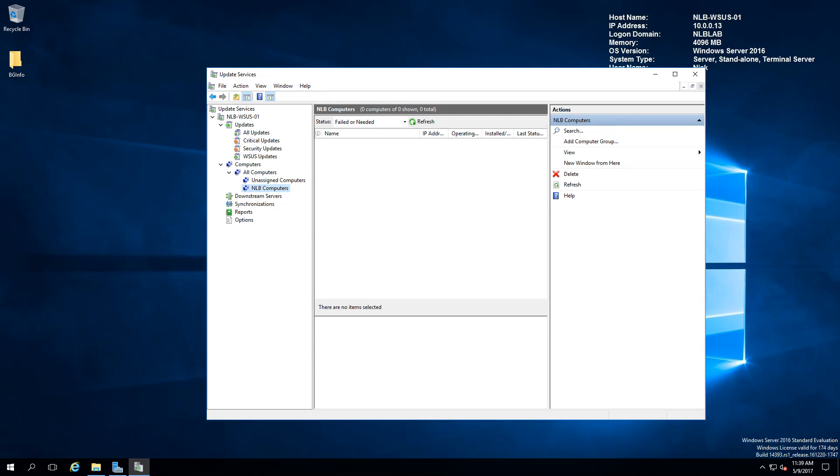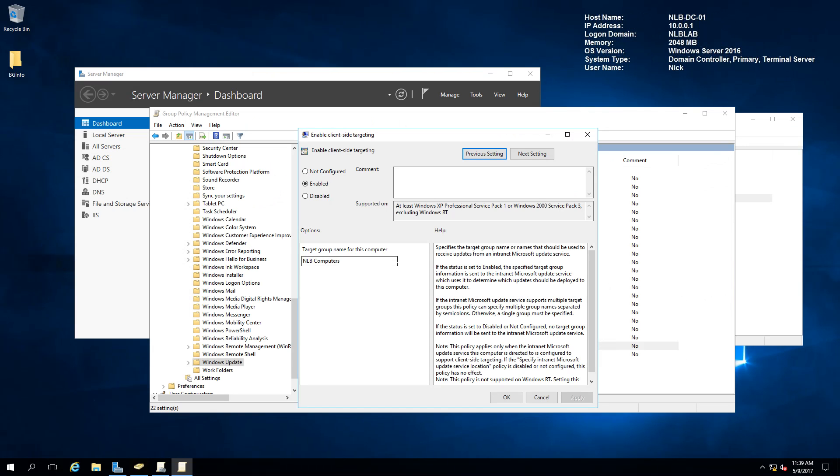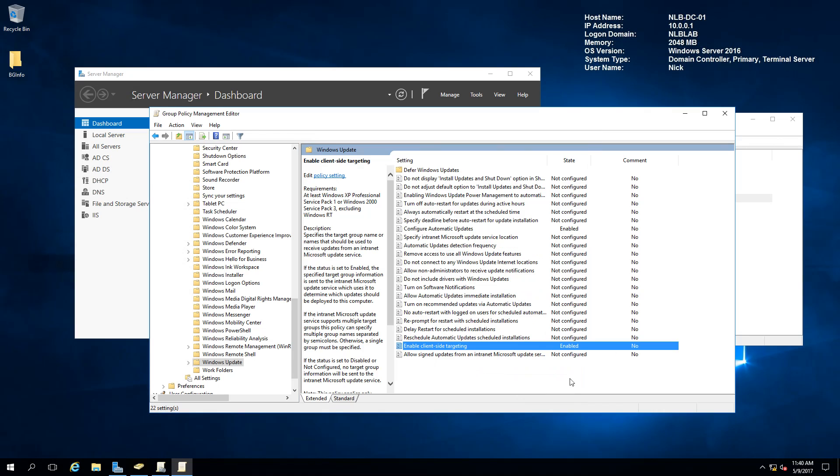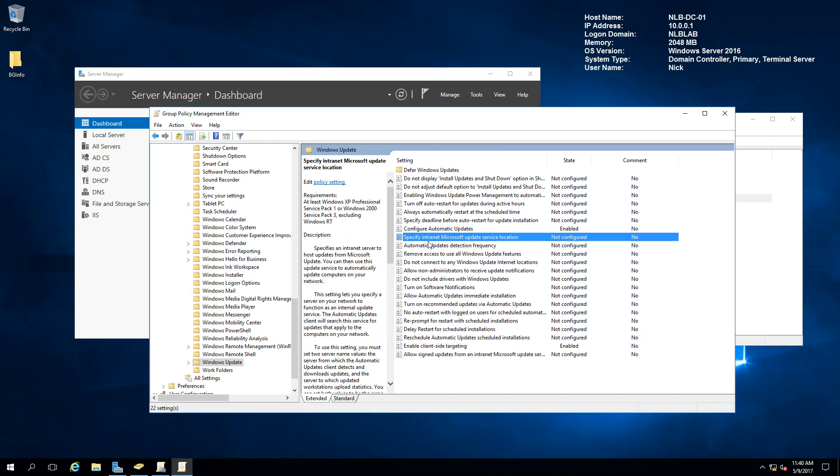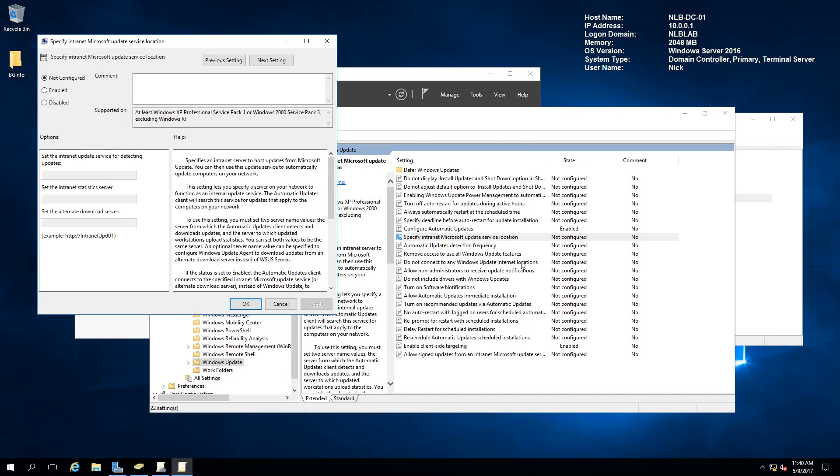Now that we configured the client-side targeting, I'm going to close the group policy setting only. What I want to do is configure the last step, which is to specify intranet Microsoft update service location.